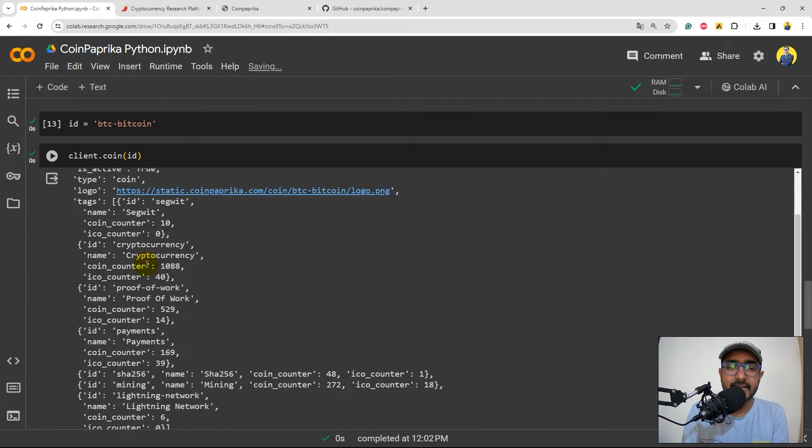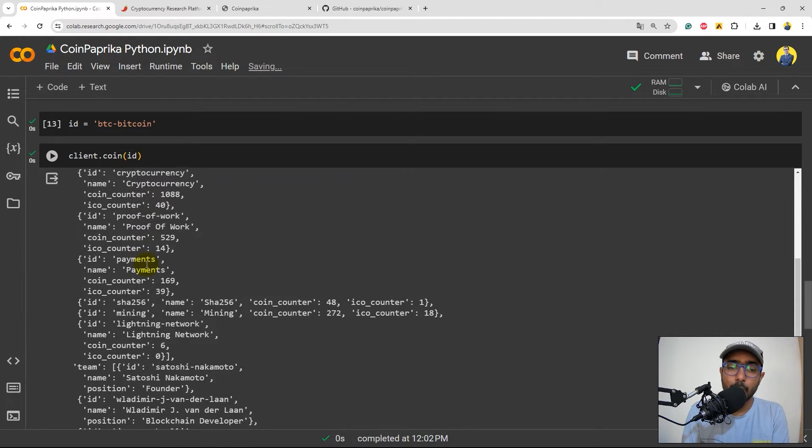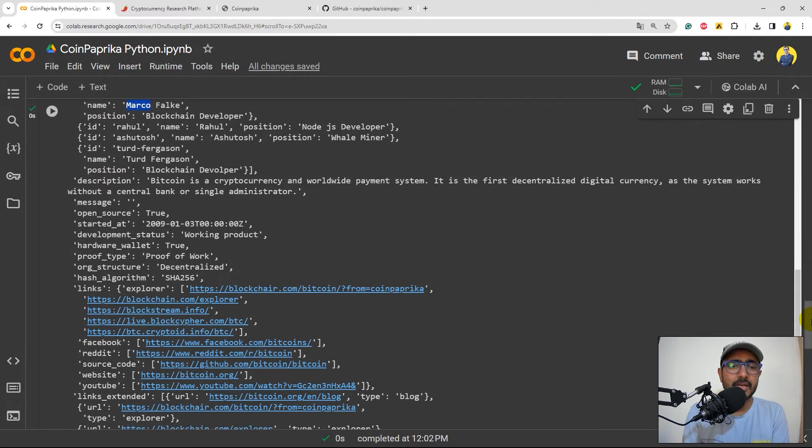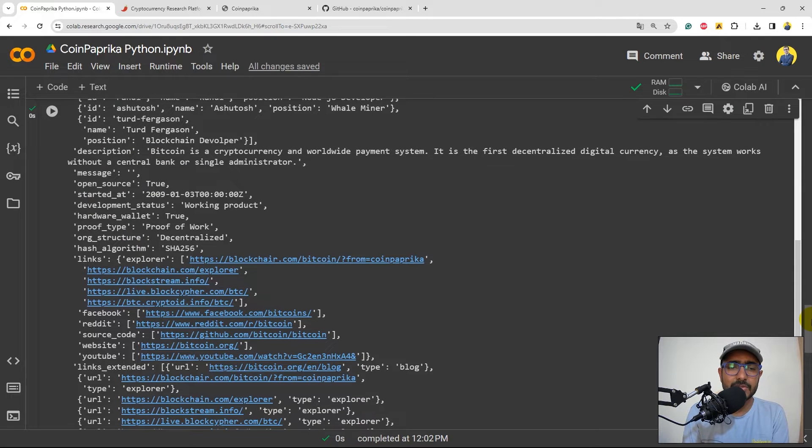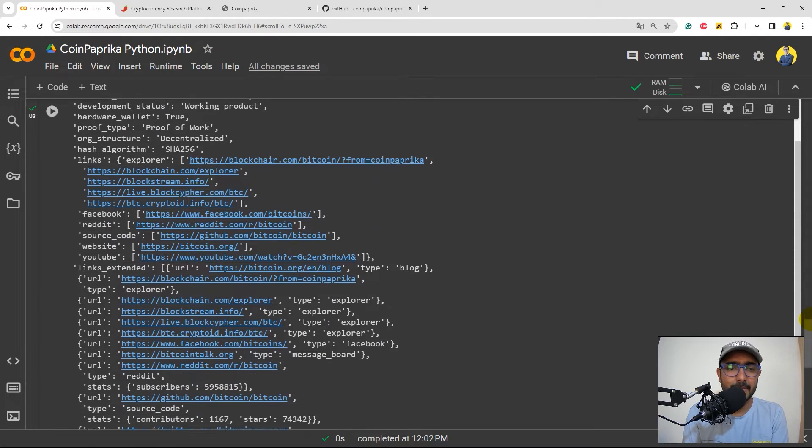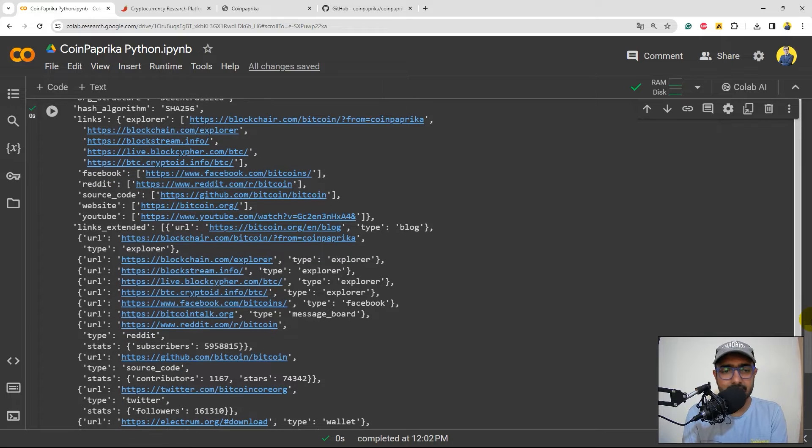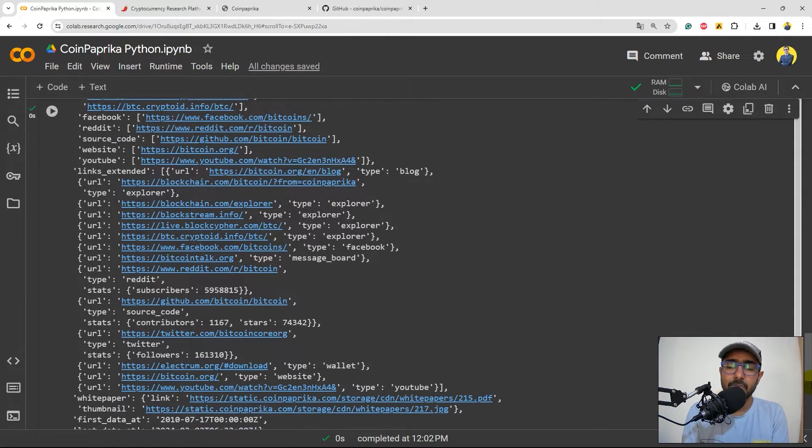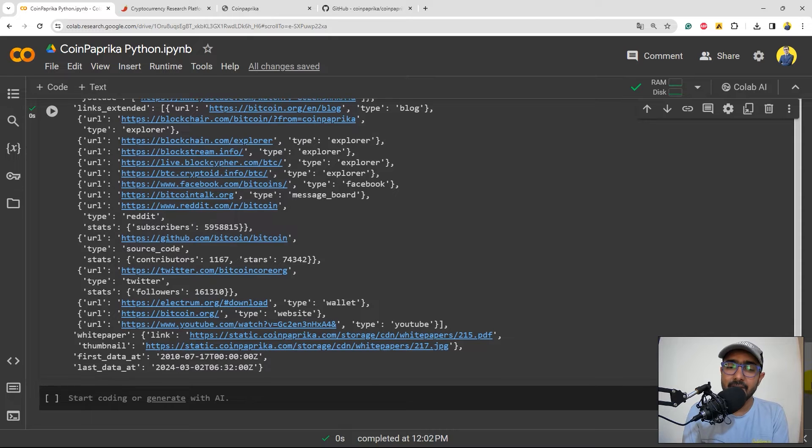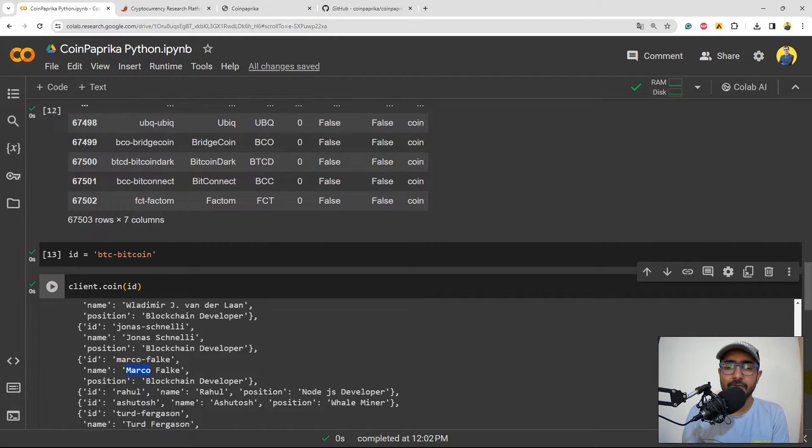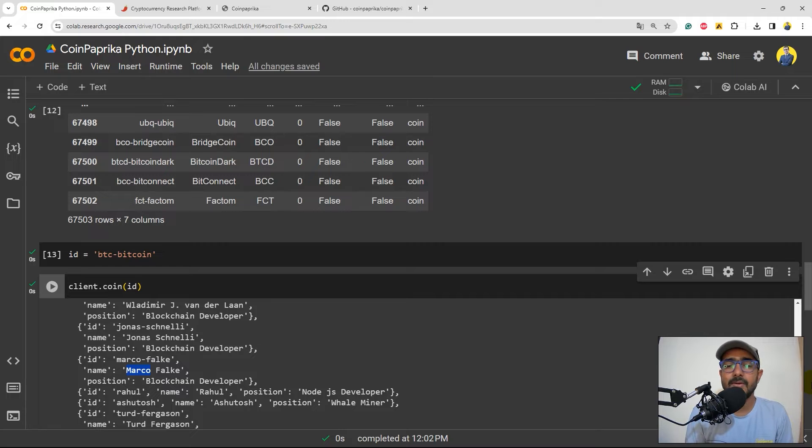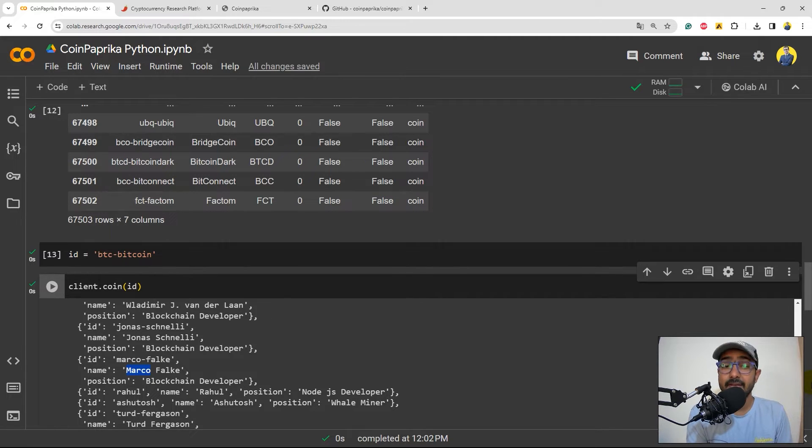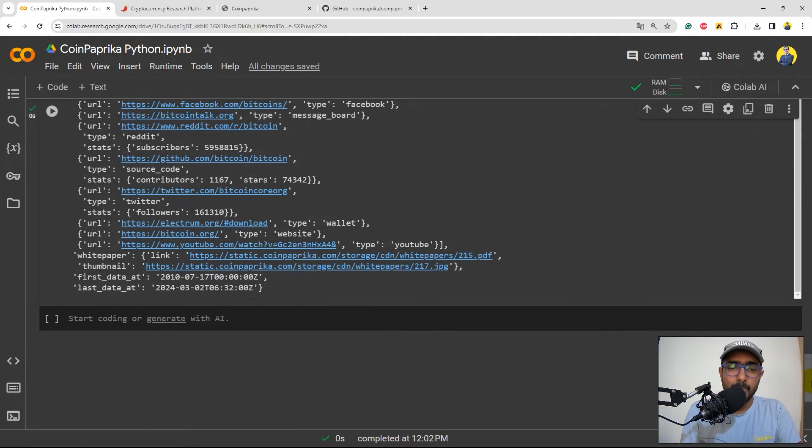And other things like tags, logo, team, right? Satoshi Nakamoto and all these people. Description, open source, development status, proof type, and all these things. Like there are many social media handles as well, which actually you can use to track the updates on this particular cryptocurrency. Now this one is Bitcoin. So of course, a lot of information is available, but if the coin is not very famous, then you will get some really great rare information here on this platform.